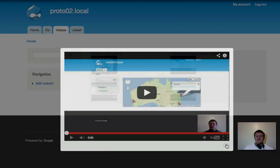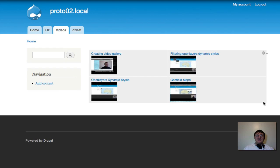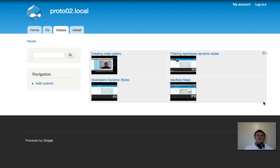I'll just close that. So if you're interested in building your own video gallery to run on Drupal 7, follow the rest of this tutorial and I'll show you how.